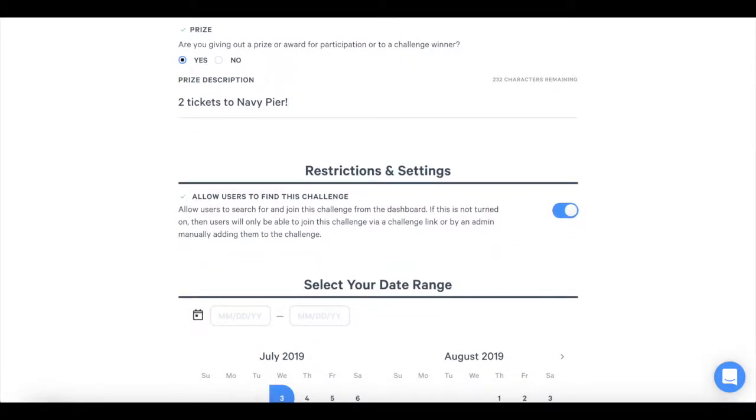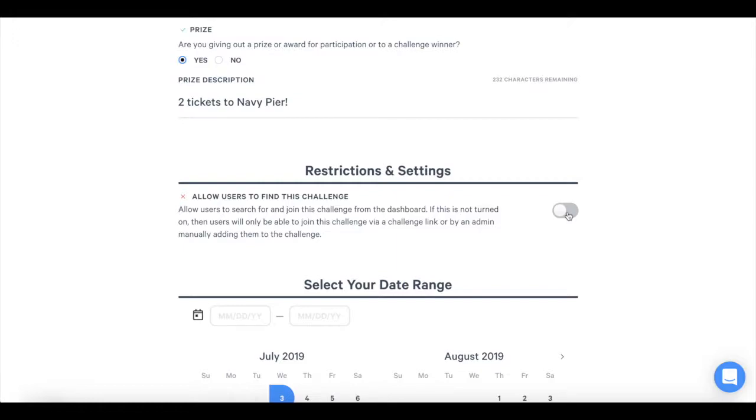Then set restrictions and settings. As the administrator of the group, you have the option to make the challenge public or private. If you choose to make the challenge private, users will only be able to join the challenge through a challenge invite link or by the admin manually adding them to the challenge. You may want to keep it private if you are being particular about which users are joining which challenge.